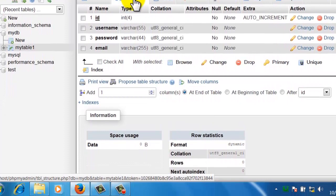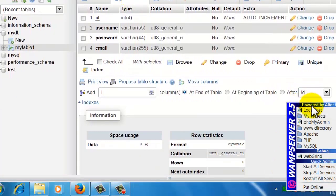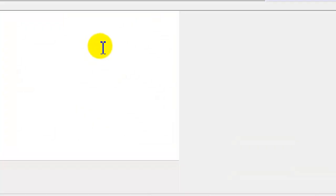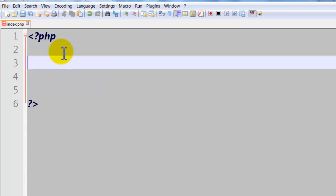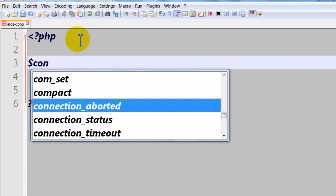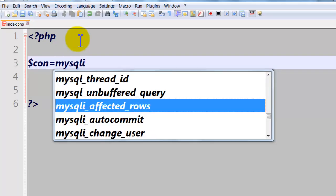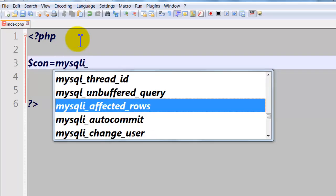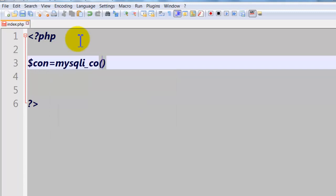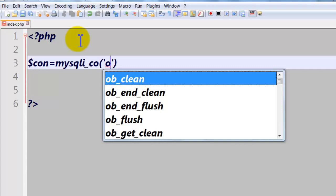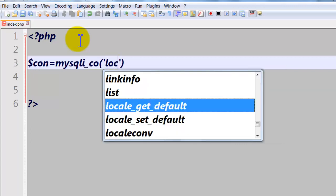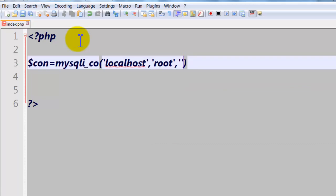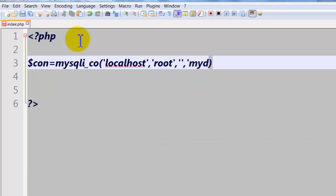Now I will show you how to connect to database. Go here, click my directory, open this file, join here. Let's create con equal mysqli_connect. Connect. Here localhost, username of the server root, it's default, and also we have no password and the name of database mydb.